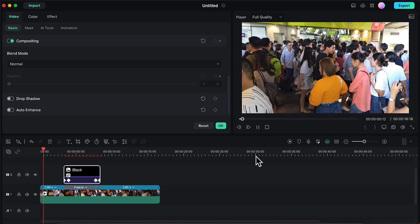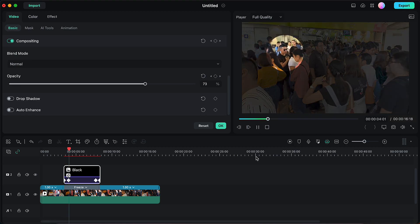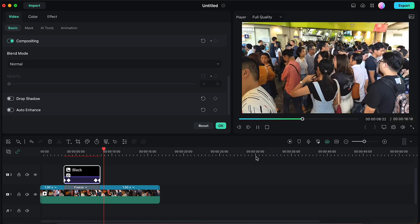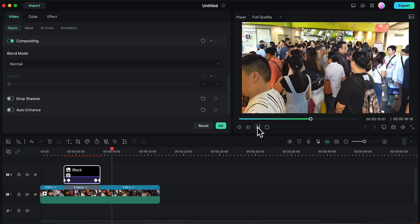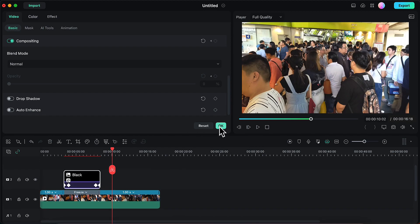Let's preview how this looks. This is how the spotlight effect will look. Now we will make this spotlight effect more cinematic by adding a title and a sound effect to it, so let's do that.